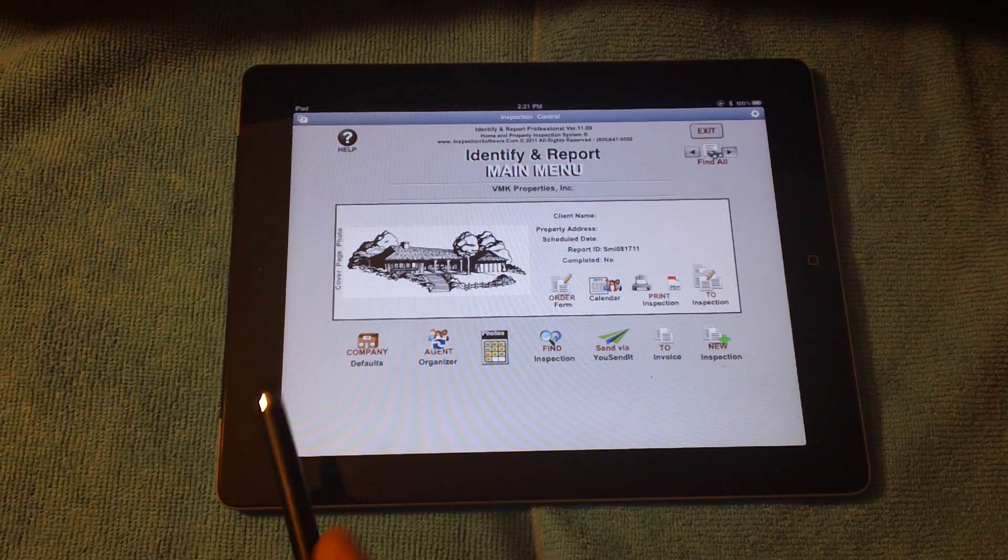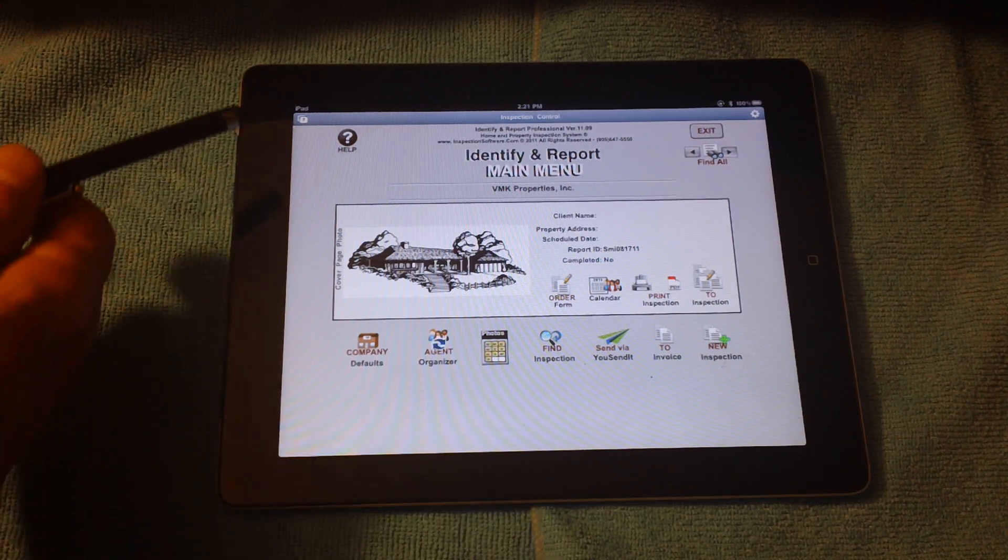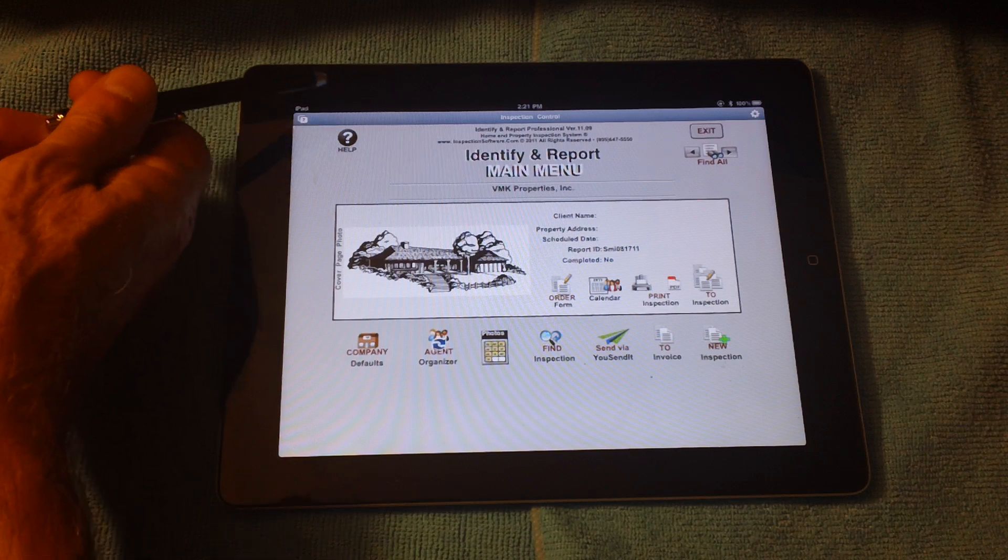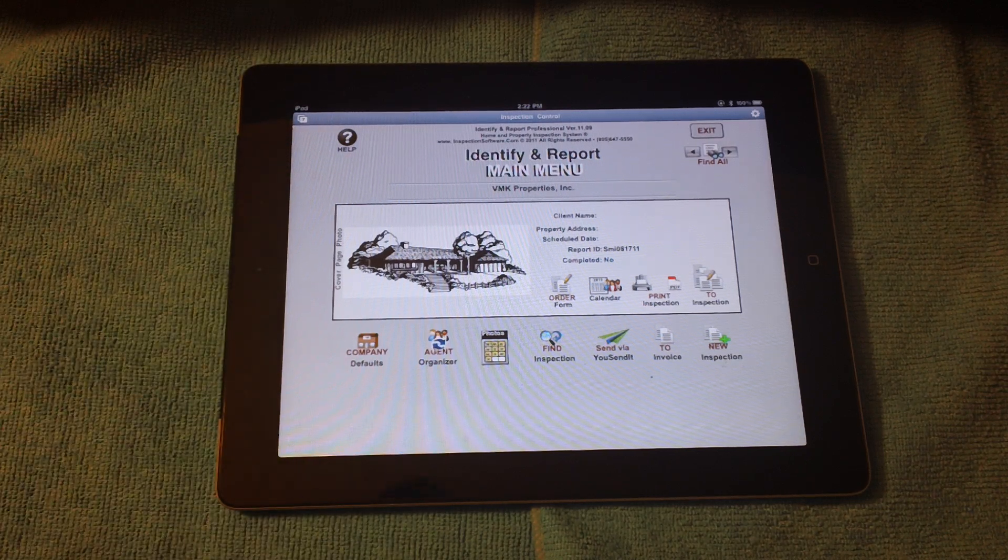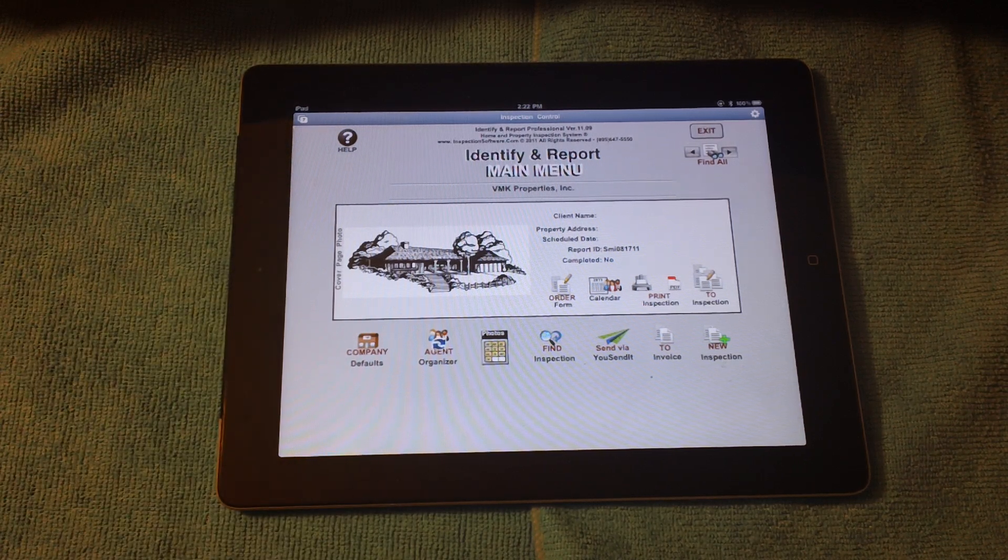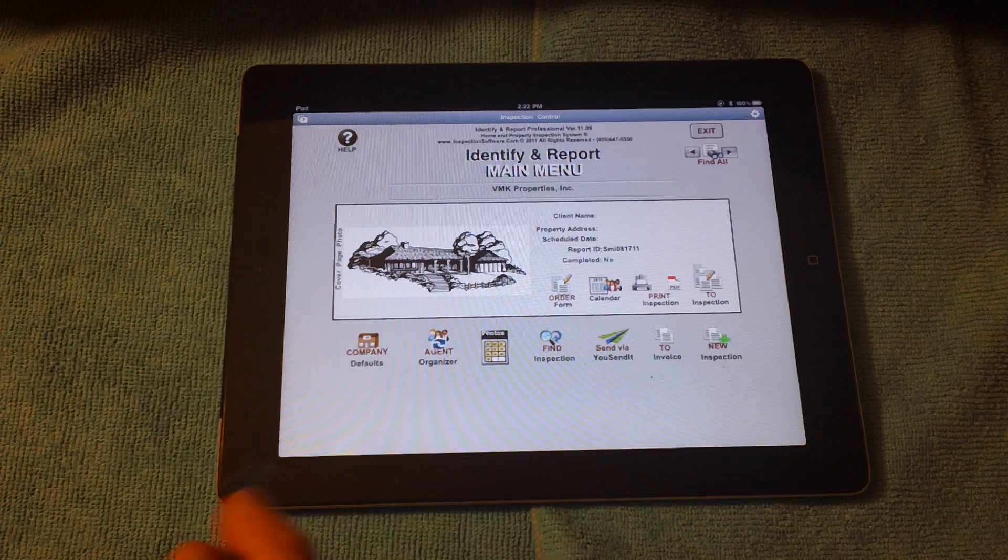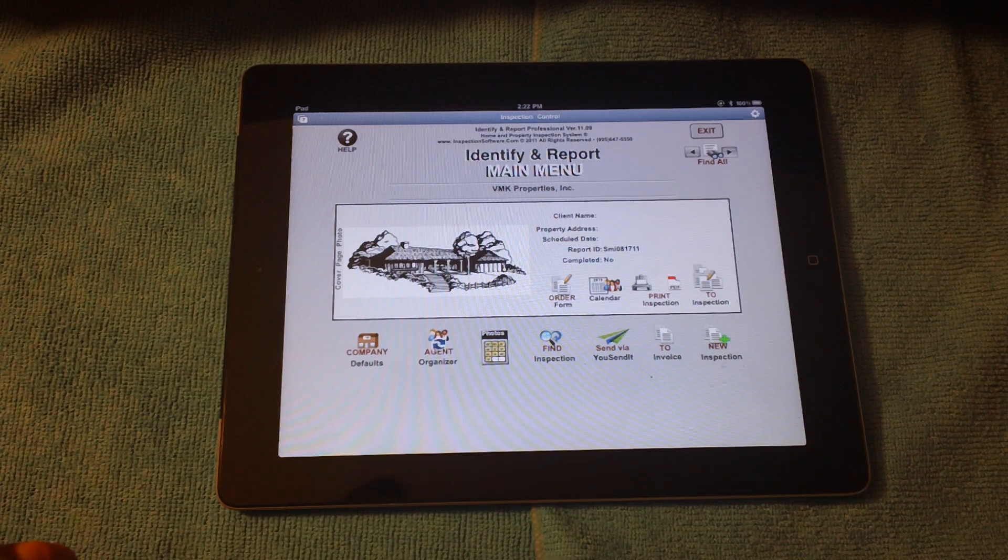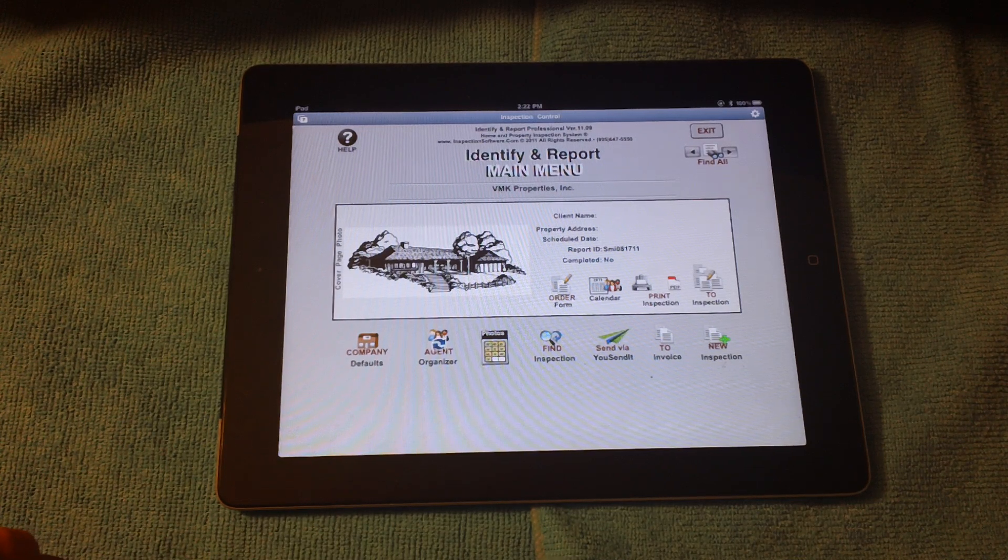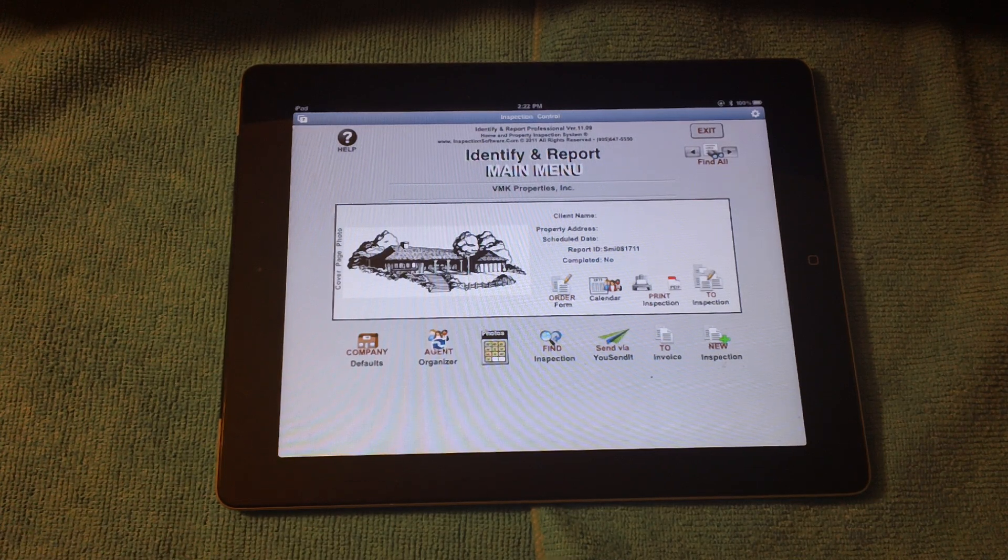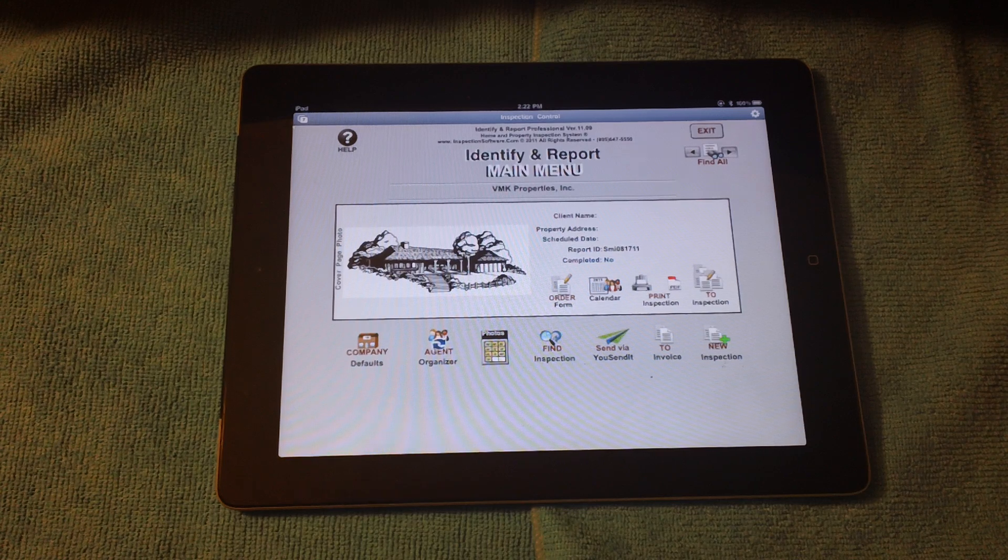First thing I'd like you to notice is in the upper left-hand corner, we are not connected to any Wi-Fi or 3G. This is a standalone program of about 14 different modules installed on the iPad.